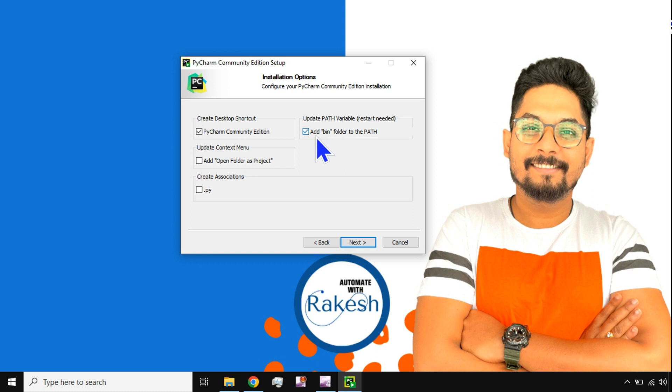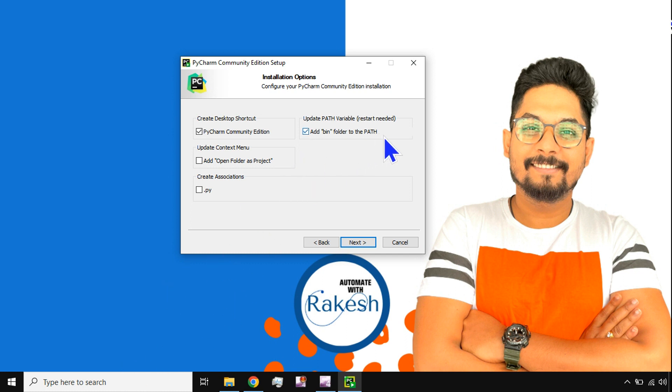this. So this is an additional option you might go for it. So generally it will be useful sometimes. We can use the Windows command prompt and then try to run the Python codes. So this is the option you should give a check. Okay, this generally will allow you to execute PyCharm through the Windows